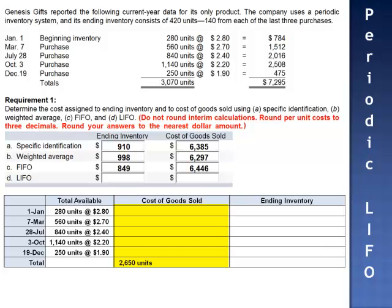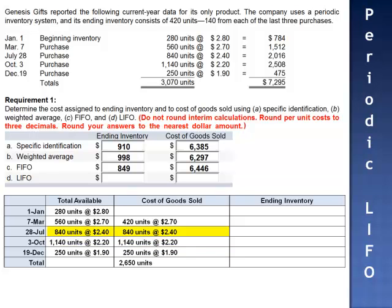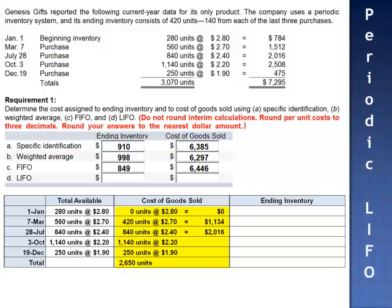Using periodic LIFO, the 2,650 units expensed are the last 2,650 units acquired. We start at the bottom and count backwards until we've accounted for 2,650 units: 250 units at $1.90 per unit, 1,140 units at $2.20, plus 840 units at $2.40, plus 420 of the 560 units acquired on March 7th. Cost of goods sold: 420 × $2.70 = $1,134; 840 × $2.40 = $2,016; 1,140 × $2.20 = $2,508; 250 × $1.90 = $475. Total cost of goods sold: $6,133.